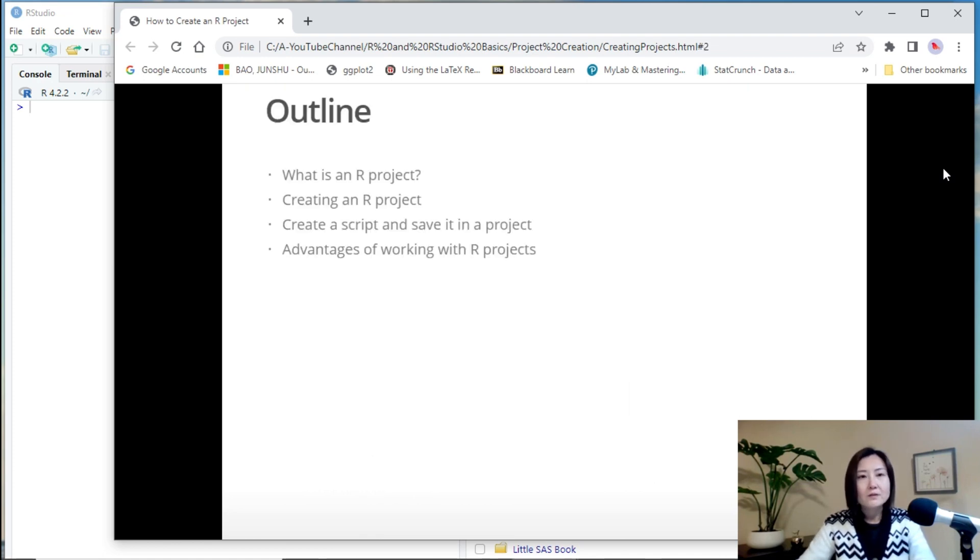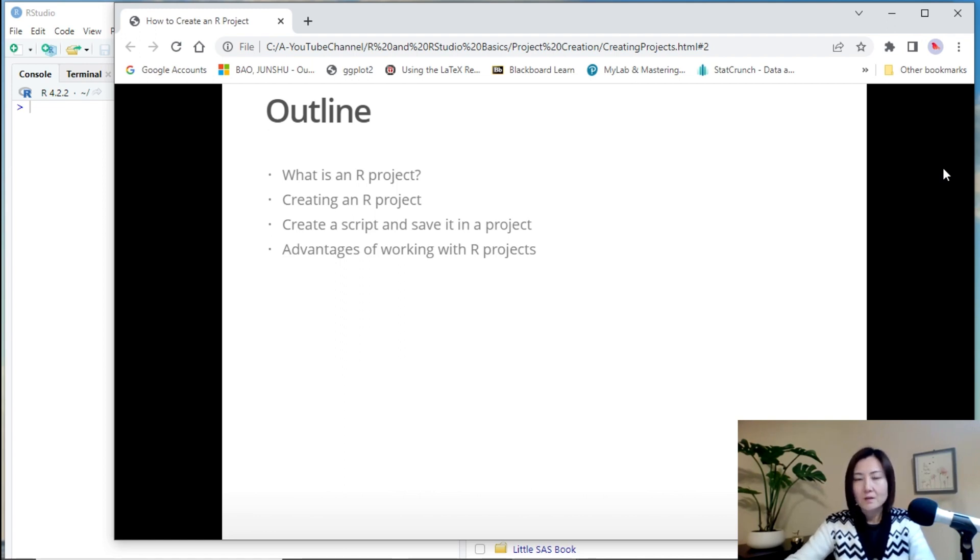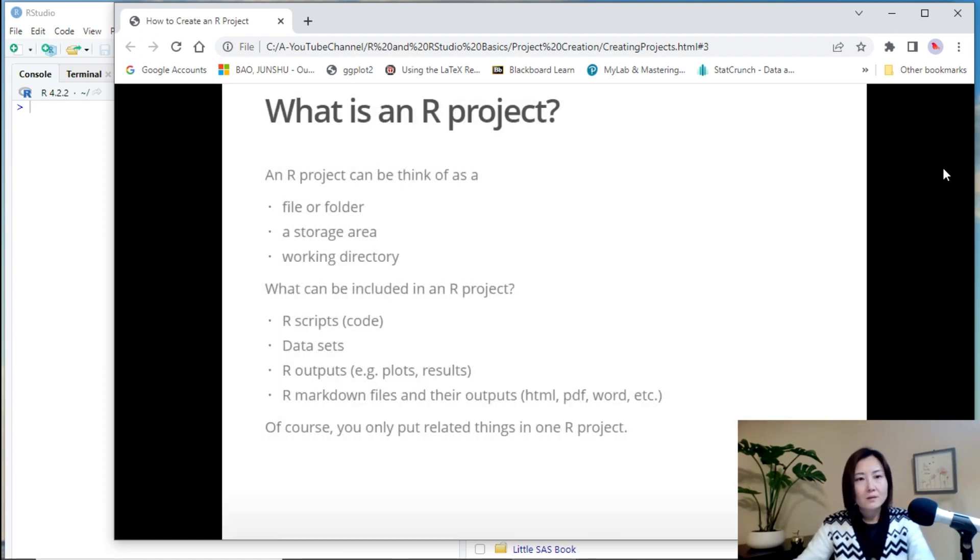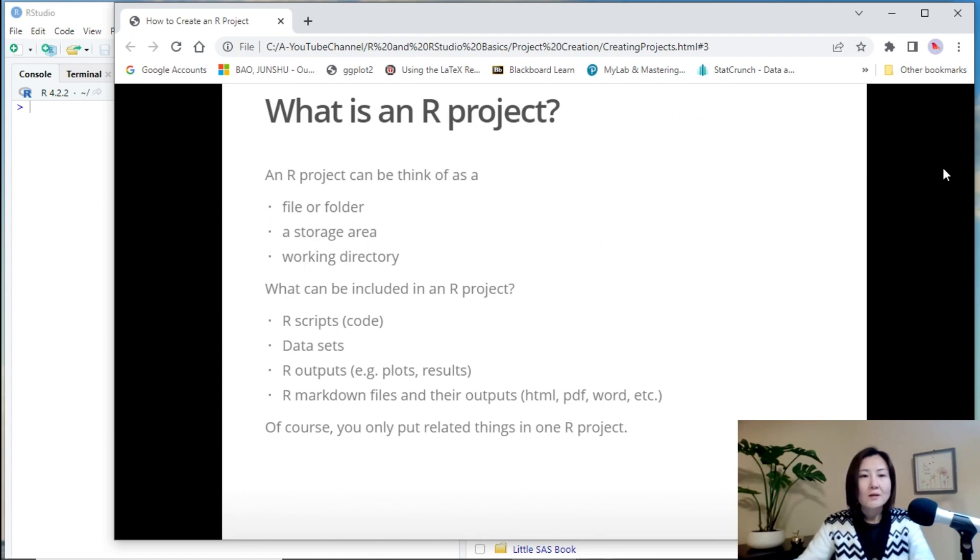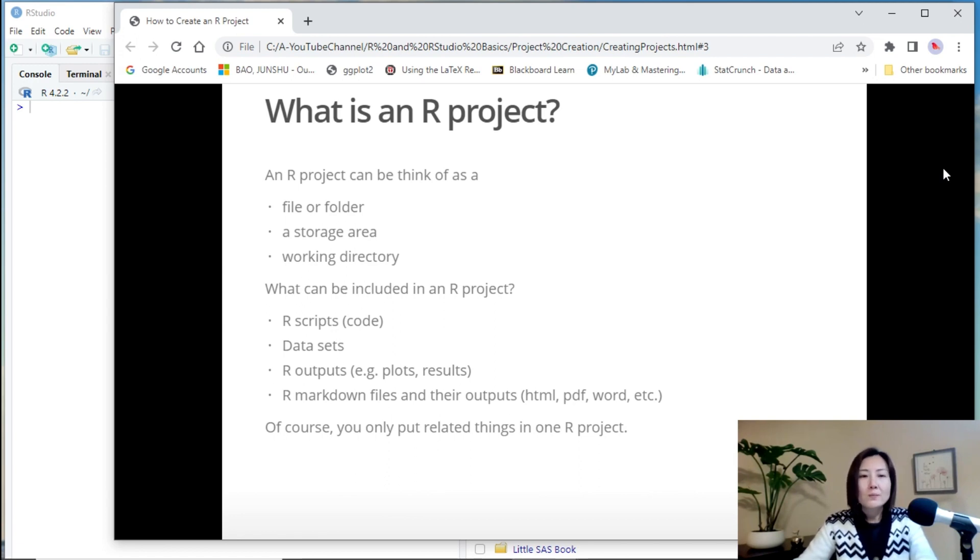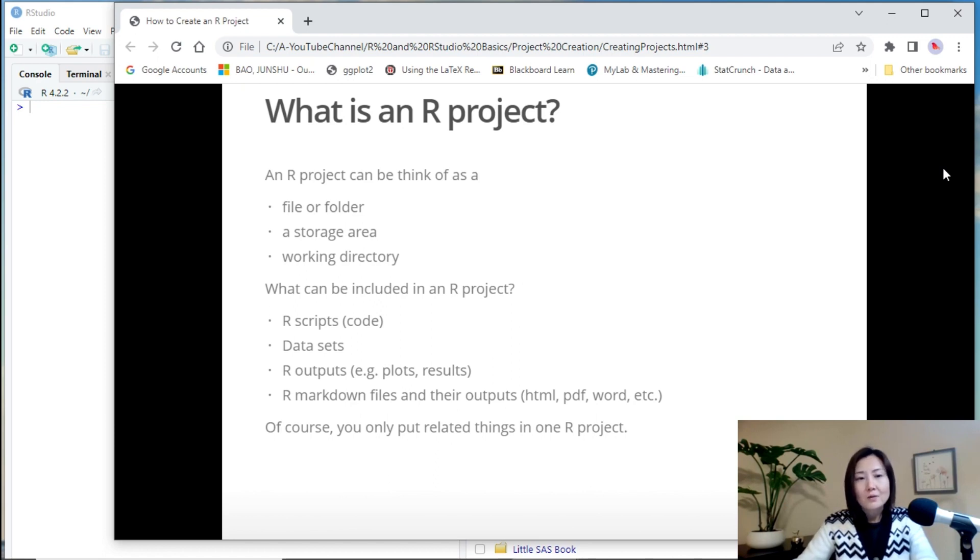This is an outline of today's content. So what is an R project? An R project can be think of as a file or folder in your computer, or a storage area, or just a working directory.